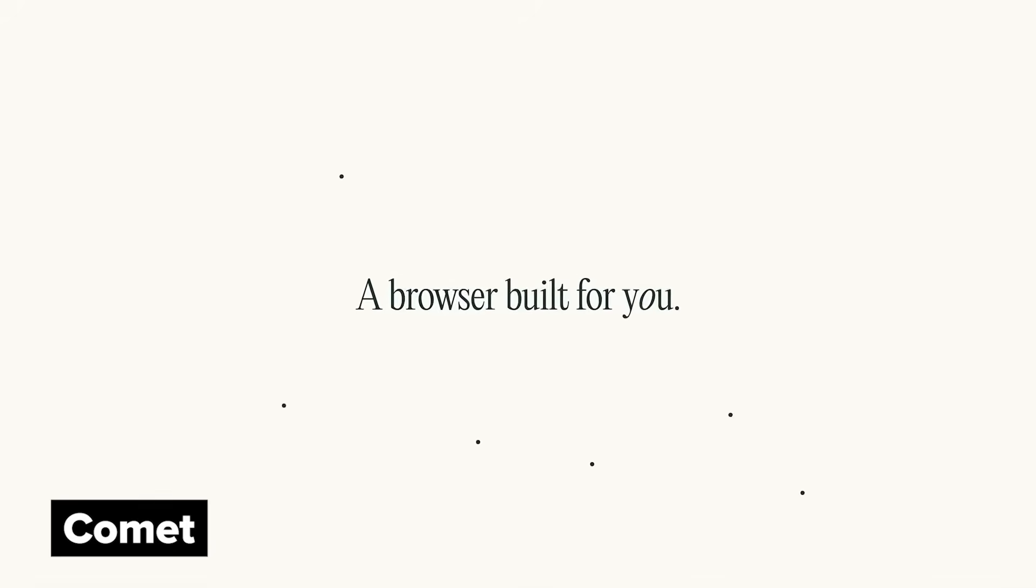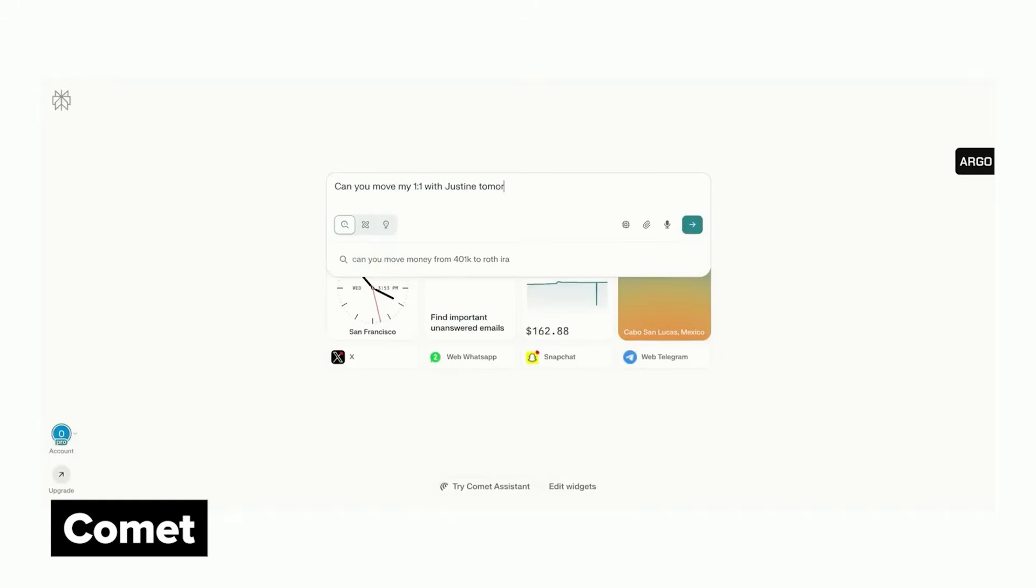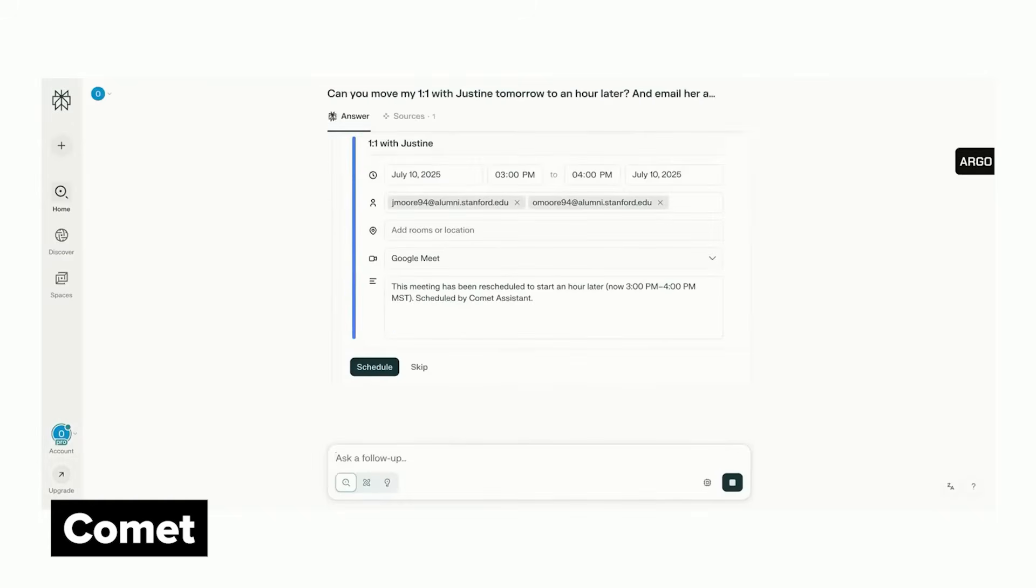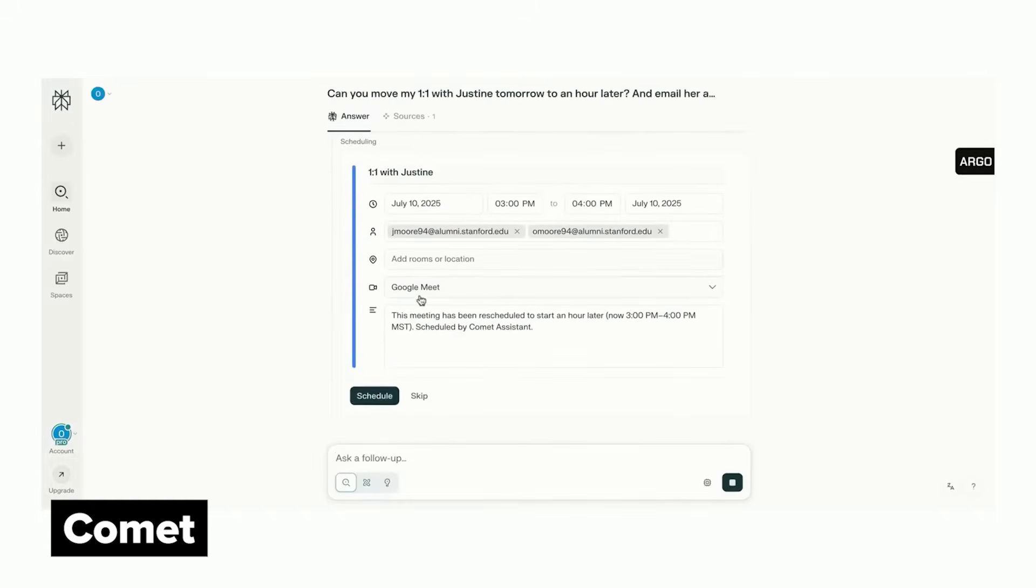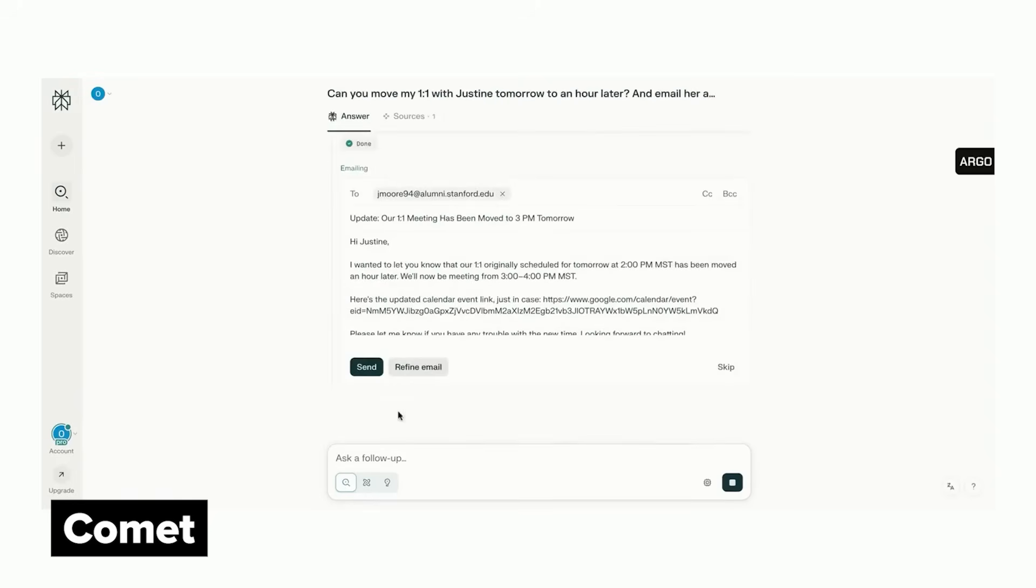First up is Comet, which is Perplexity's new AI browser. It's become my default browser, but also more uniquely, I use it to triage my email and my calendar. It connects directly into G Suite so you can schedule meetings and sort or even send emails directly from the Comet UI.